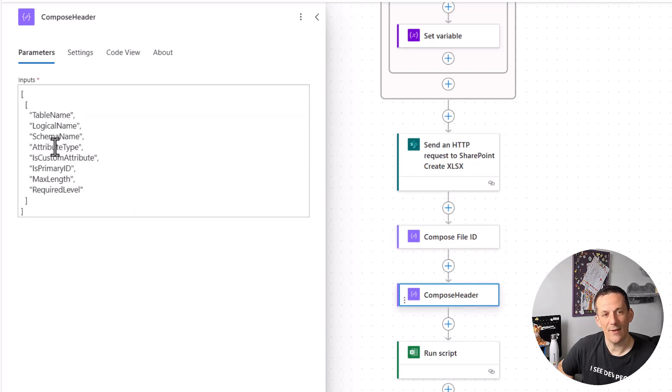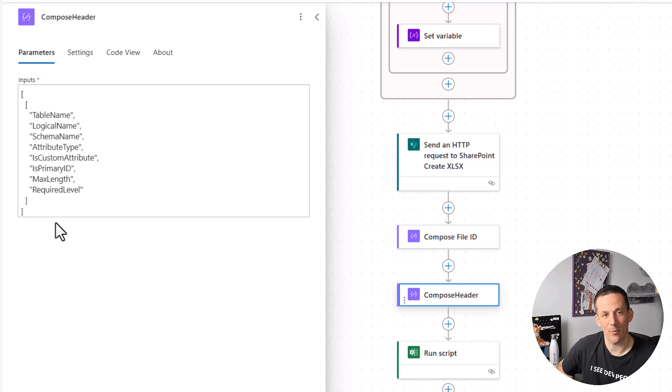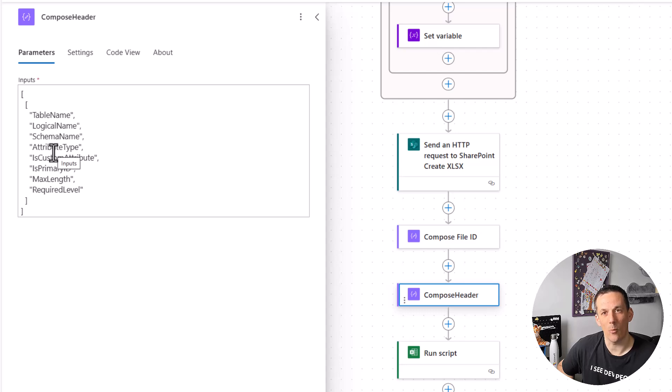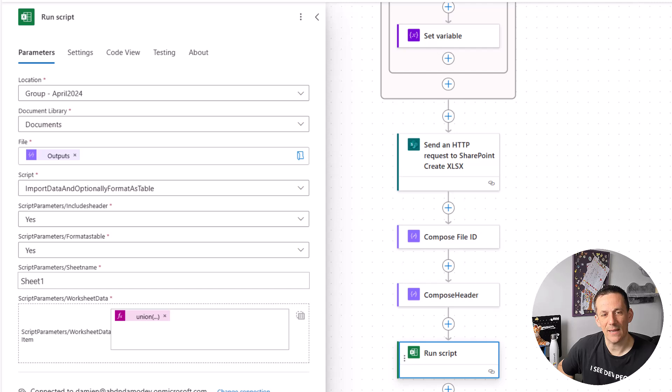I compose a header which is basically a nested array. You'll note that there's two opening brackets and two closing square brackets. And that includes all of the column names I want within the Excel file.